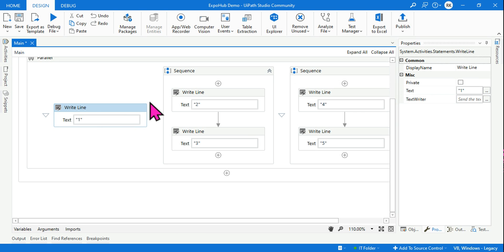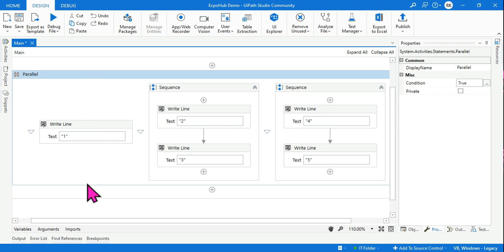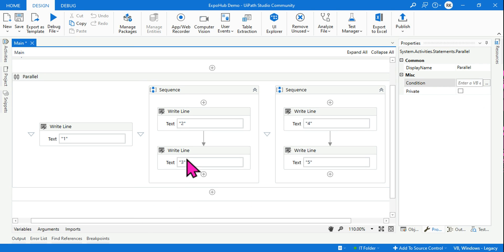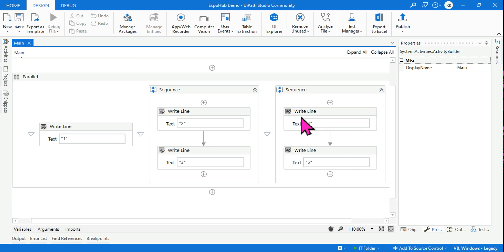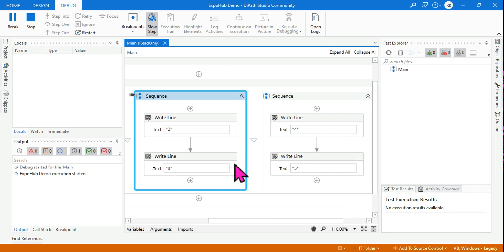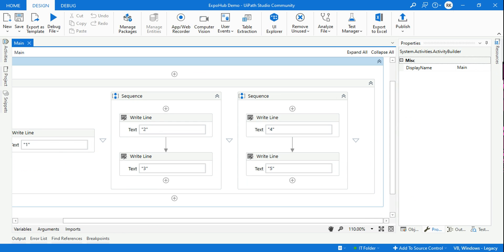If you do not set the condition to true or leave it blank, everything will run — all tasks will complete in a synchronous way, unless there is an error. Let me first leave it blank and debug it. Look at the output — one is printed, two, three, four, five — all executions completed.